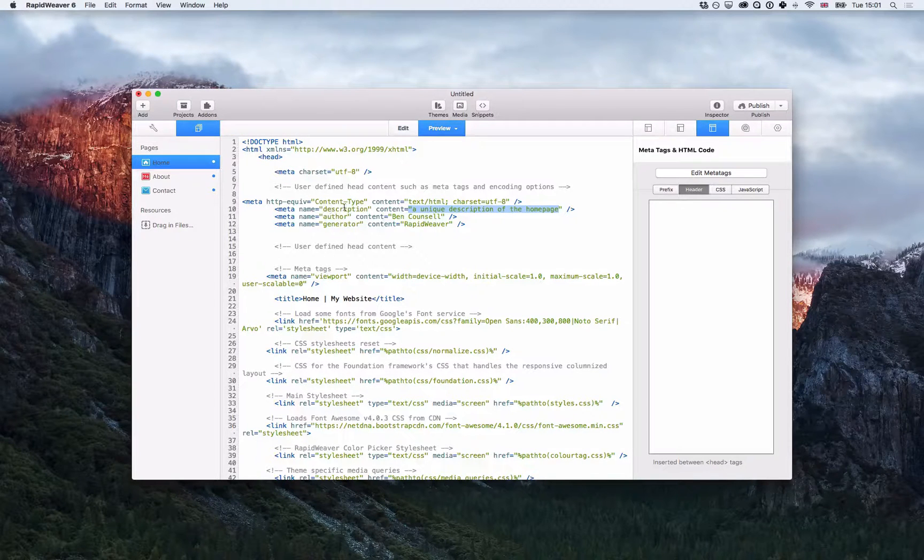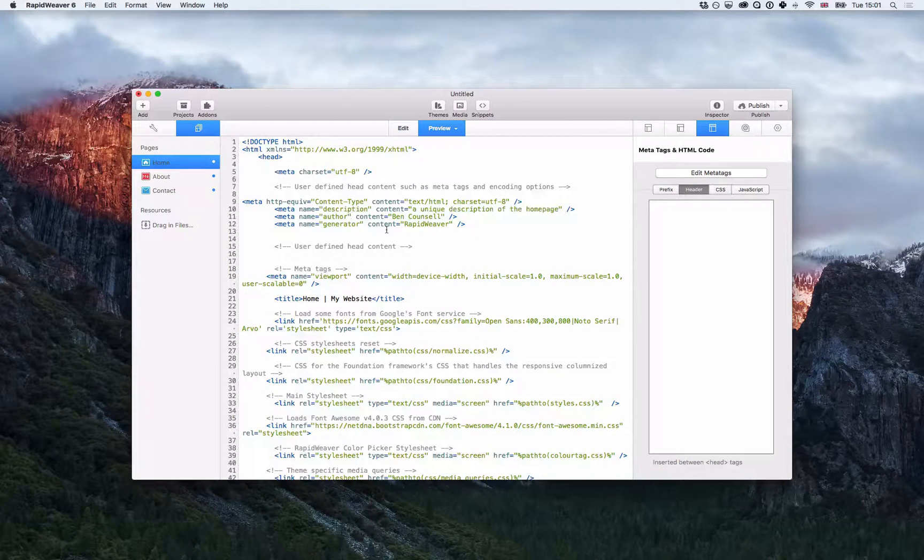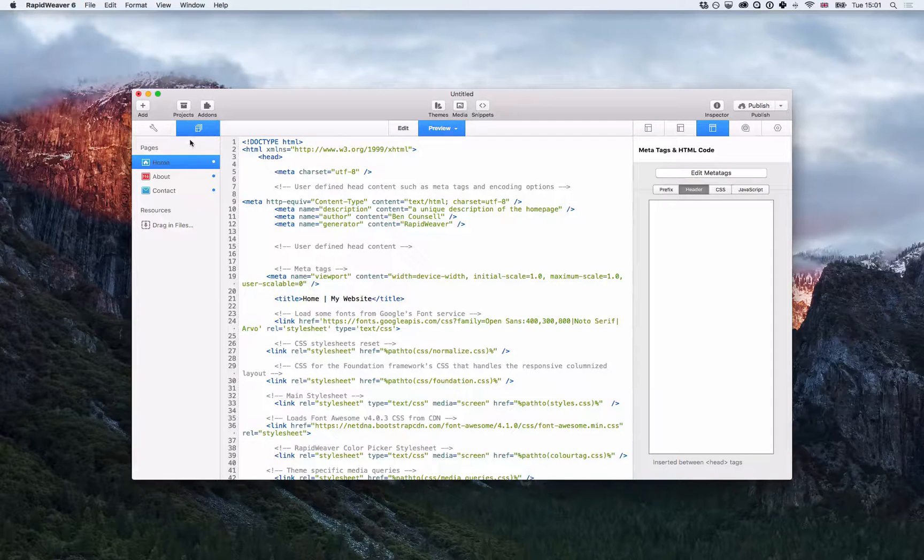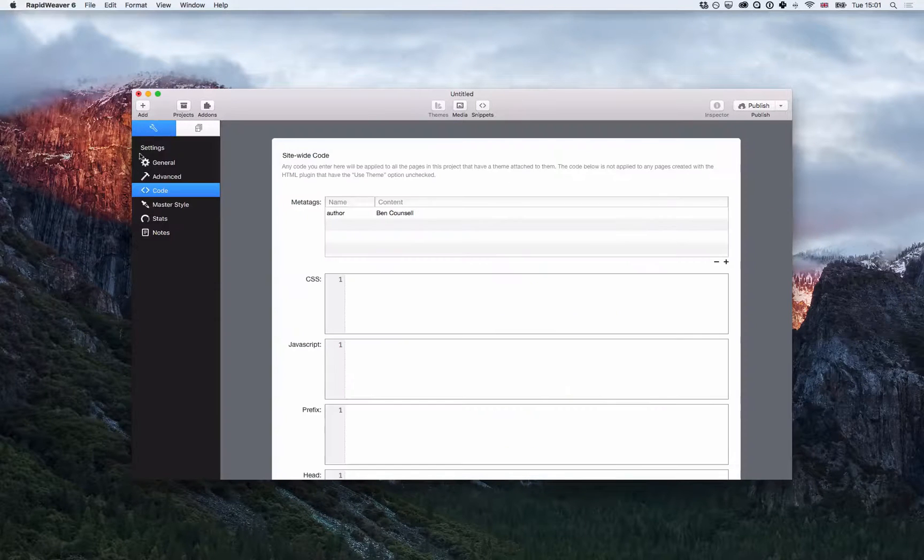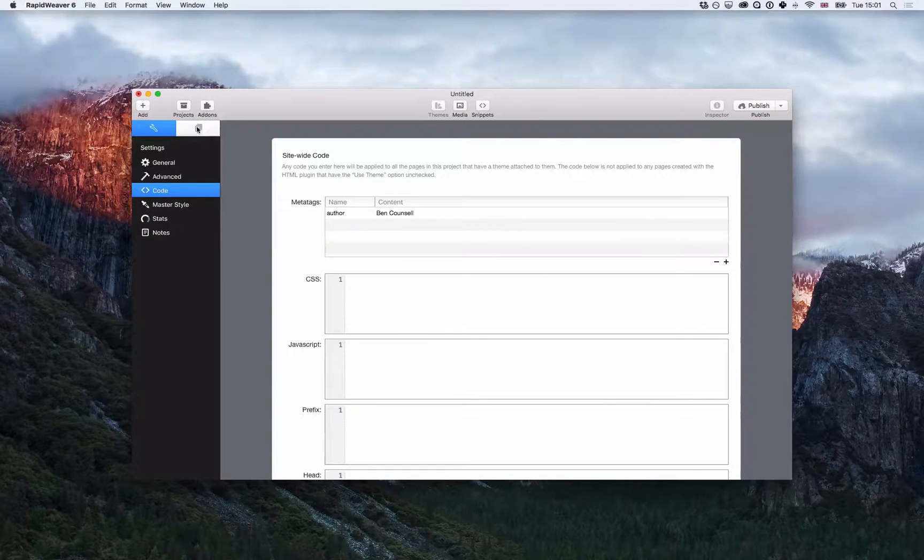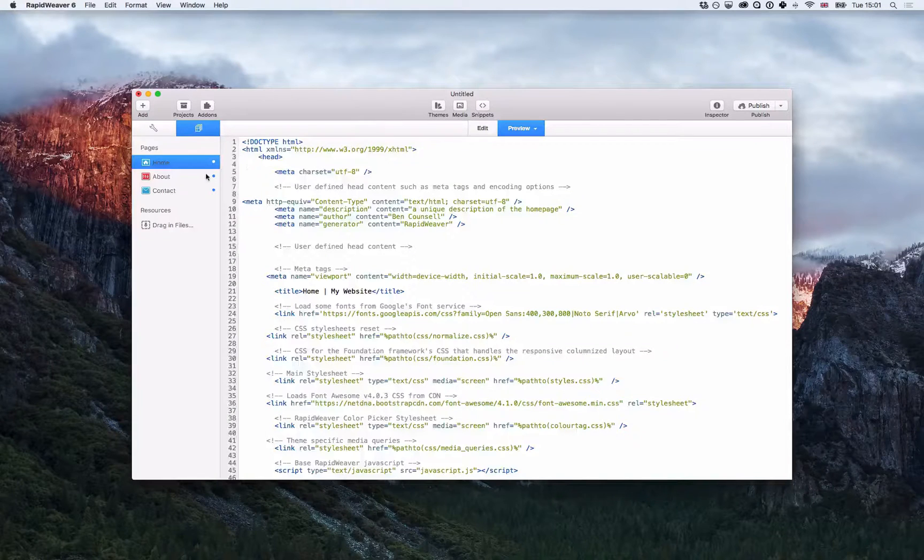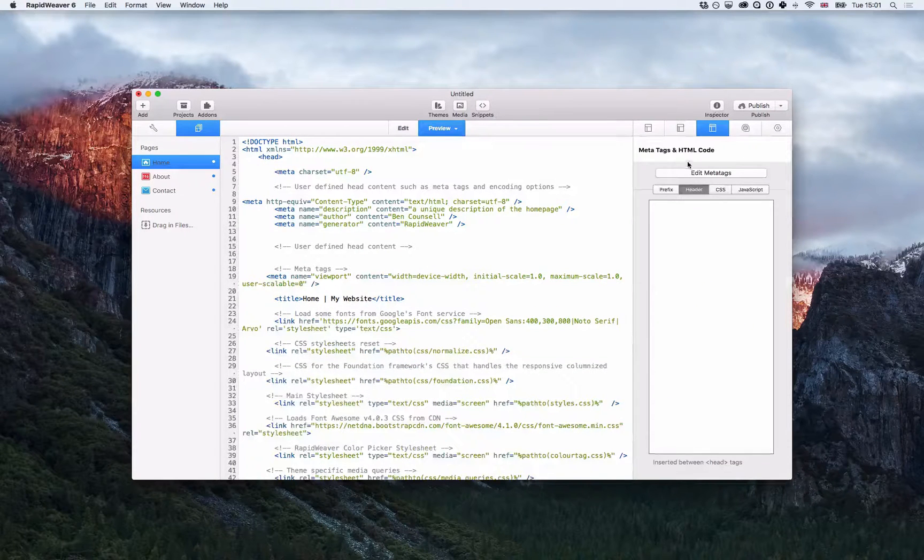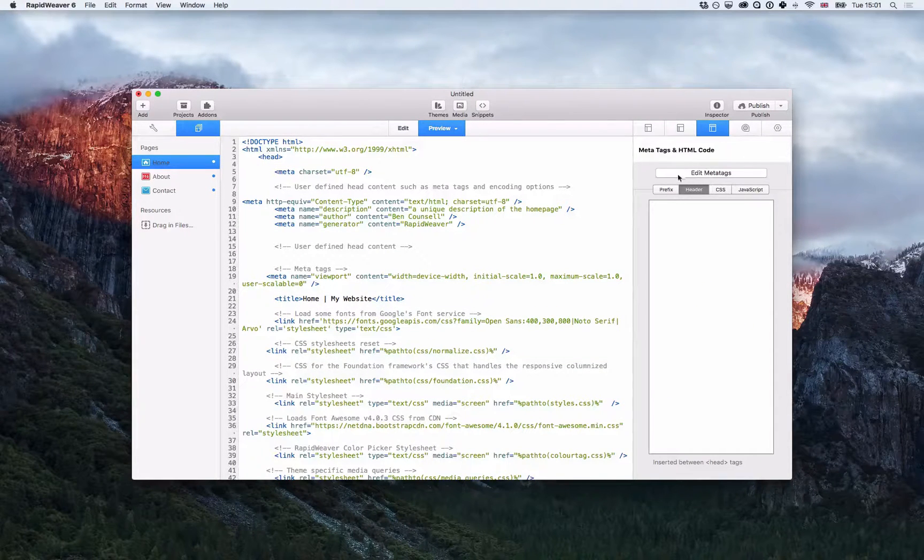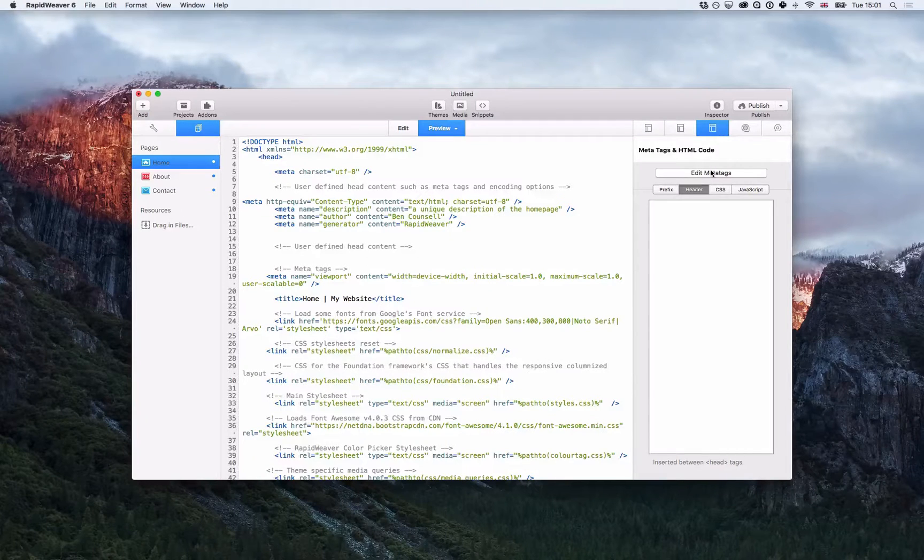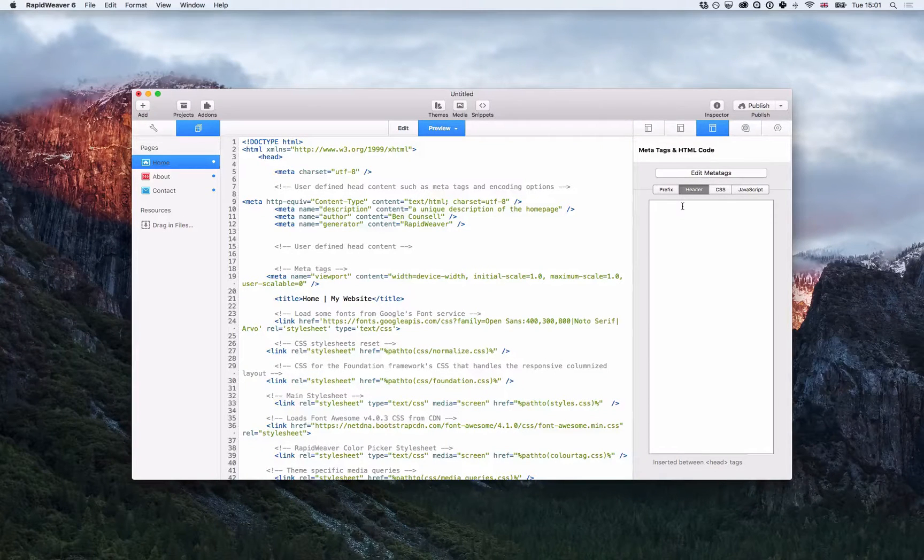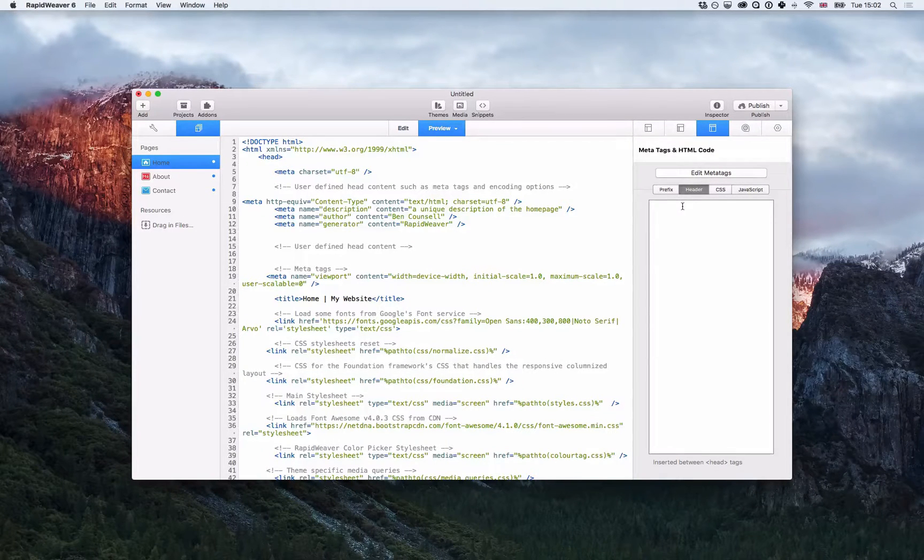So that's how you add global meta tags via the site settings, and that's also how you add the page-specific meta tags in the page sidebar inspector. Hope that was helpful and we'll see you next time. Bye!